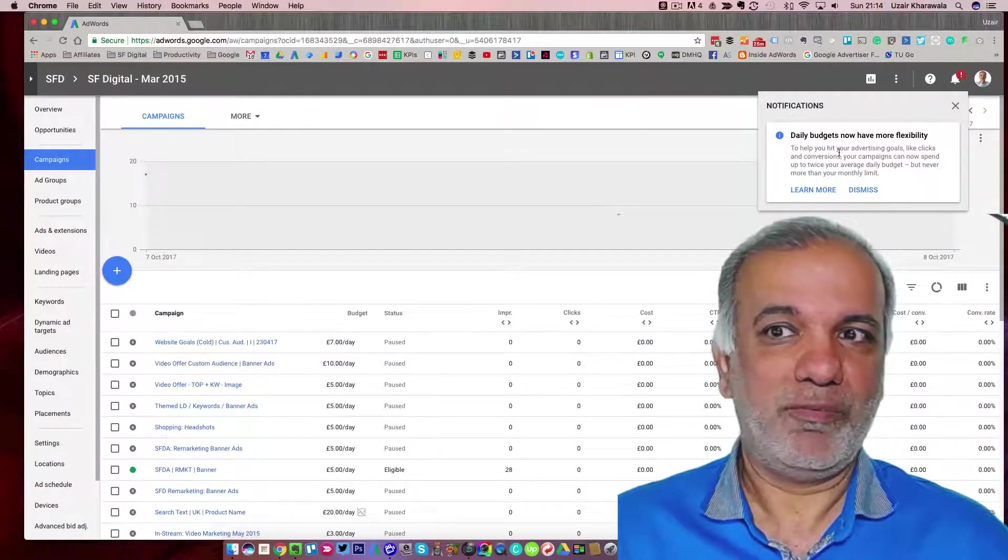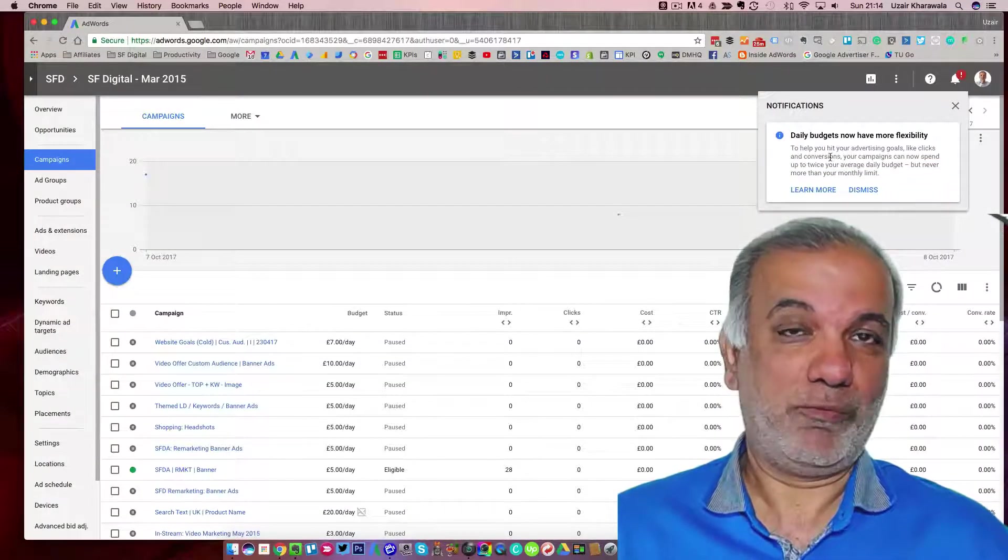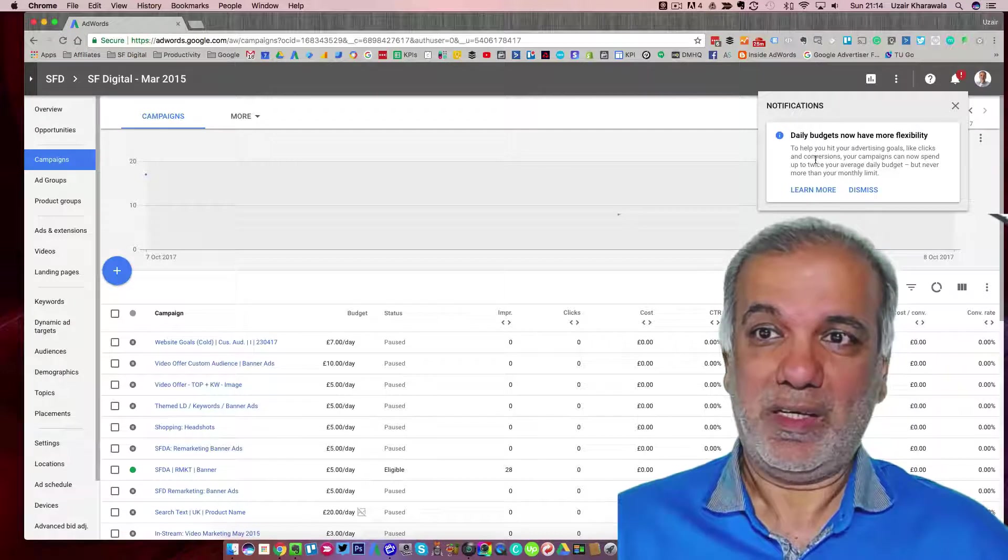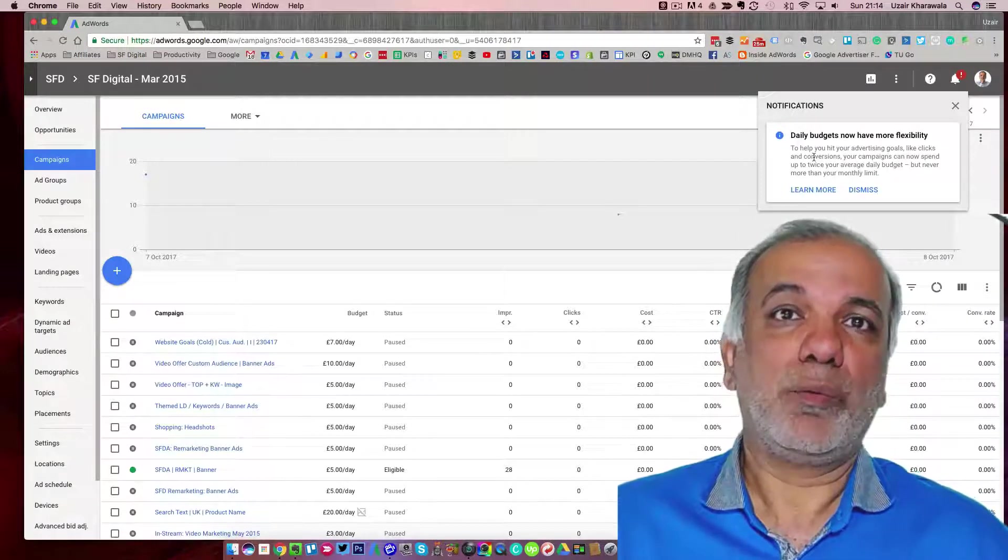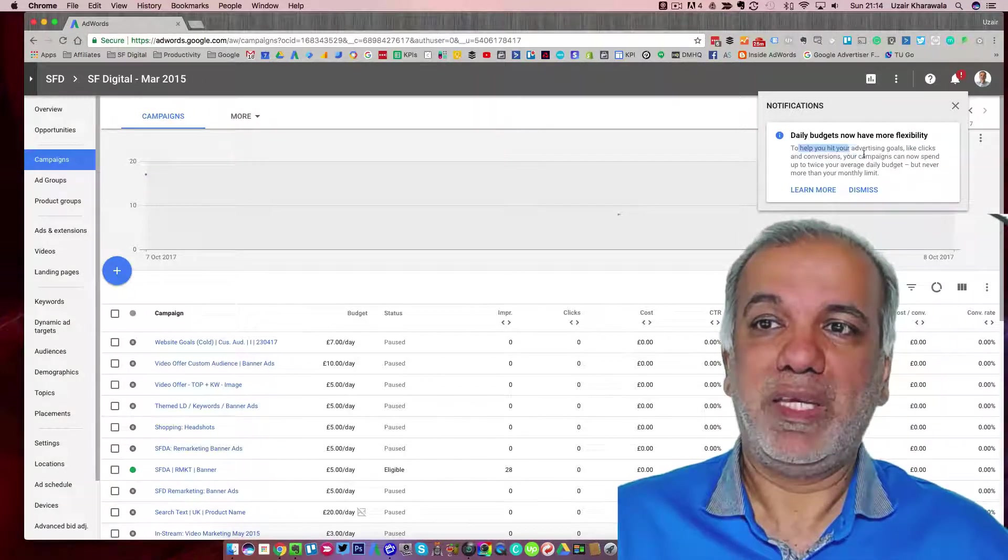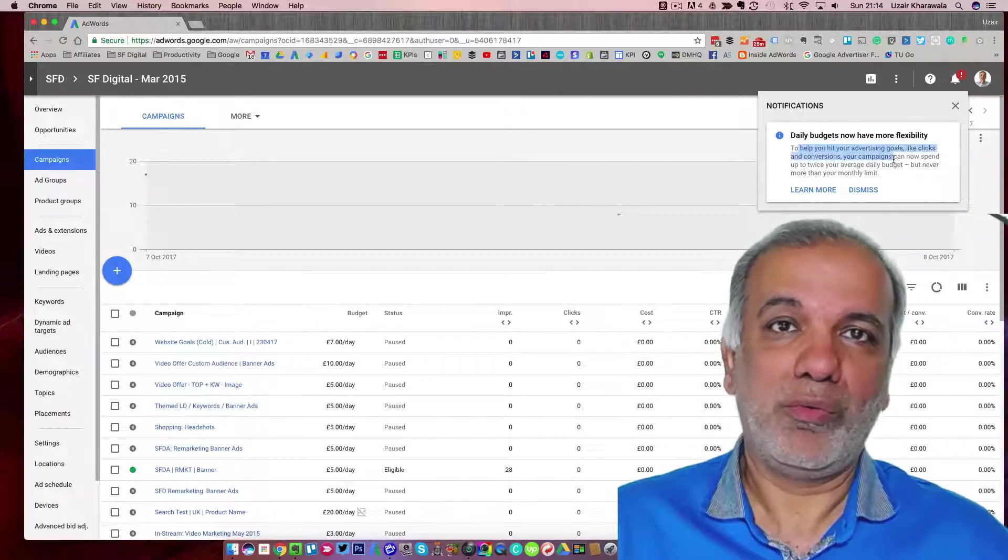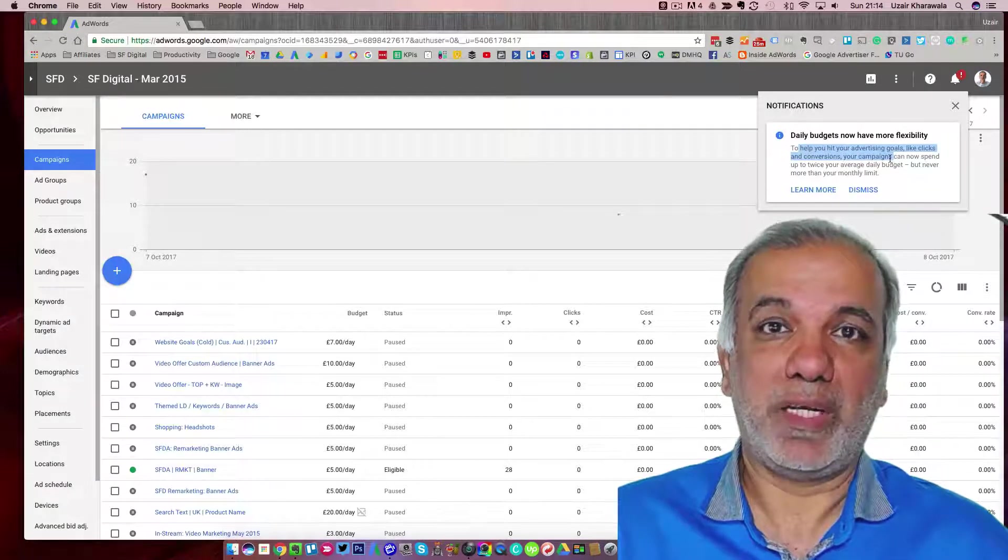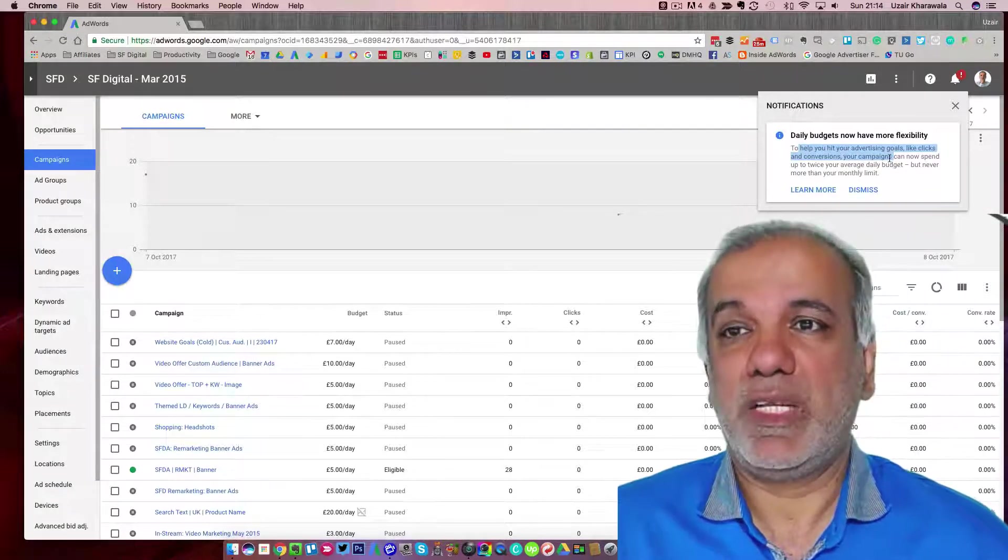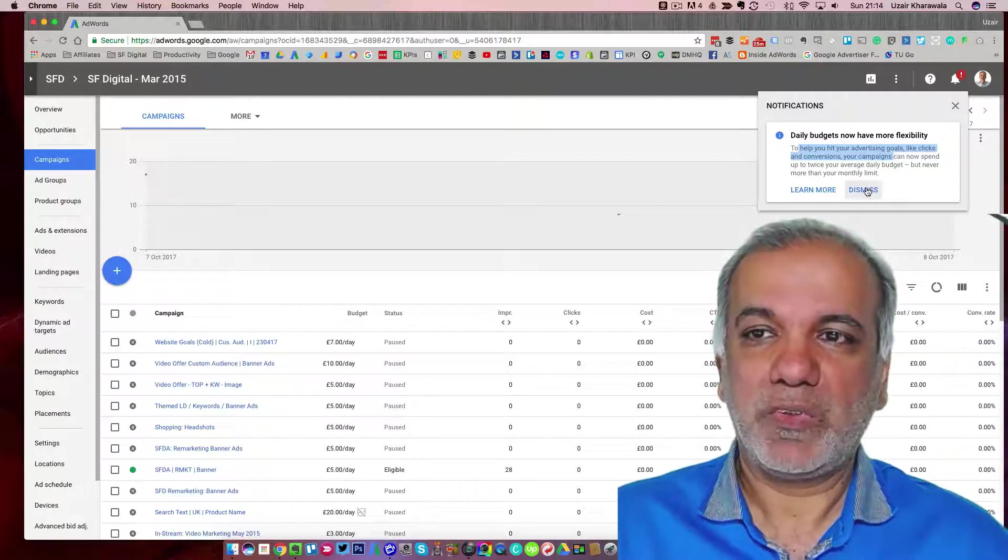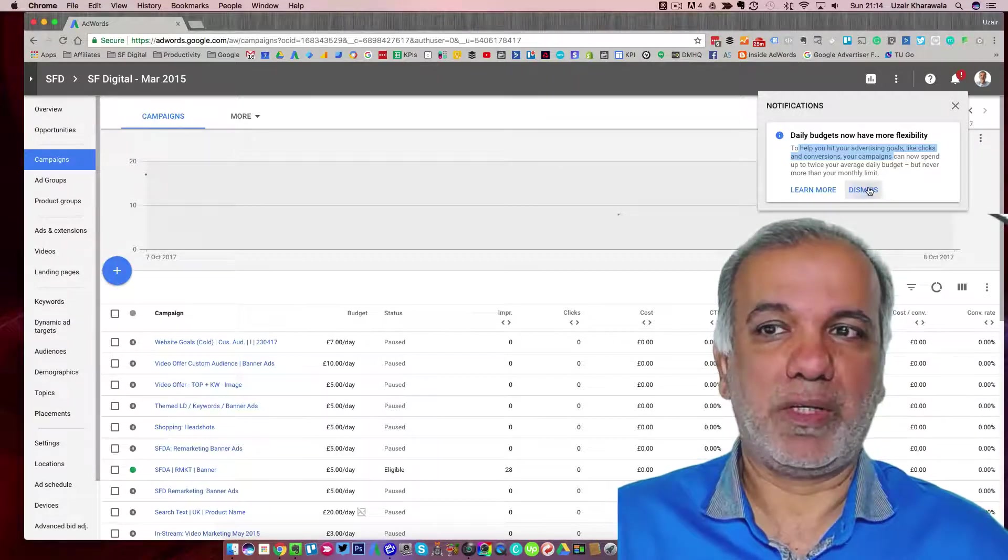It's just that if Google finds that some of your clicks can get more conversions on a particular day, then they are going to let the campaigns running, which is good for you as well as for Google. So I wouldn't worry too much about it.